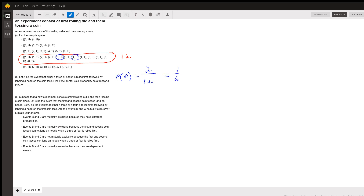Finally, Part C introduces a new experiment: first rolling a die and then tossing a coin twice. Event B is that the first and second coin tosses both land on heads. Event C is that either a three or a four is rolled first, followed by landing a head on the first coin toss.